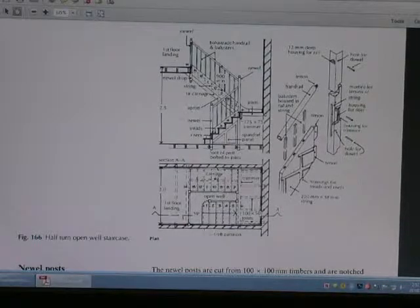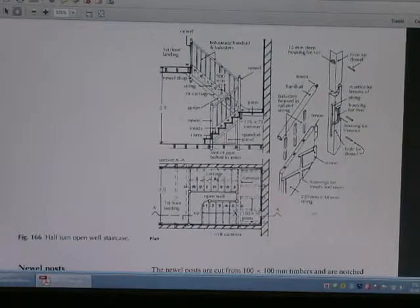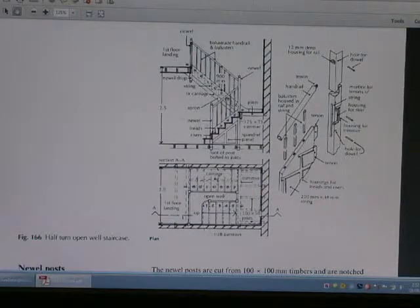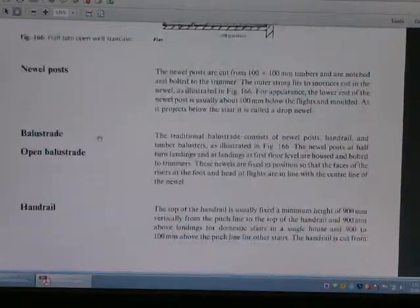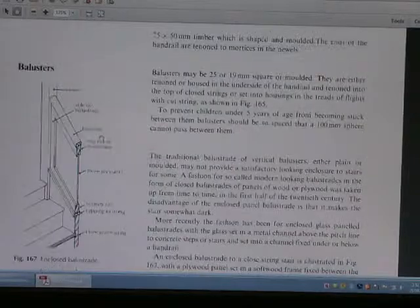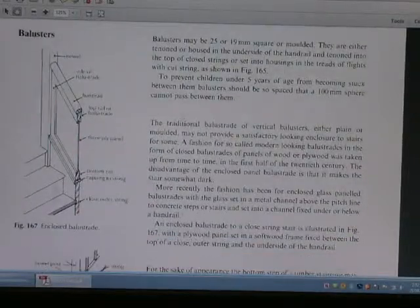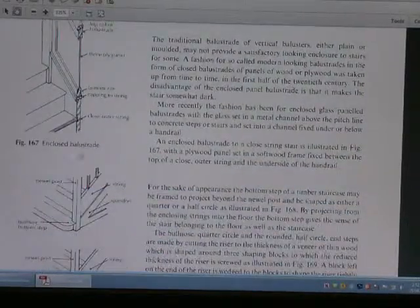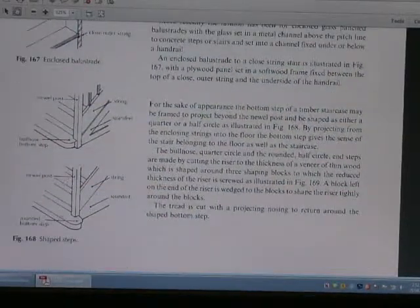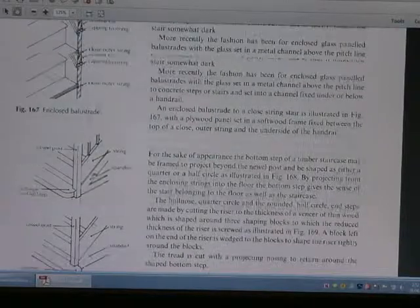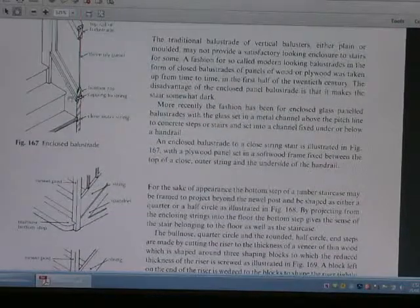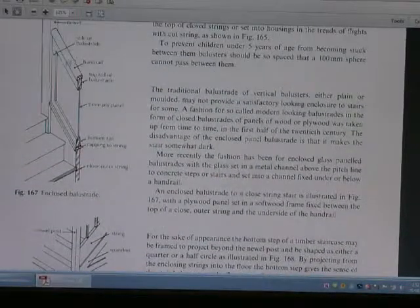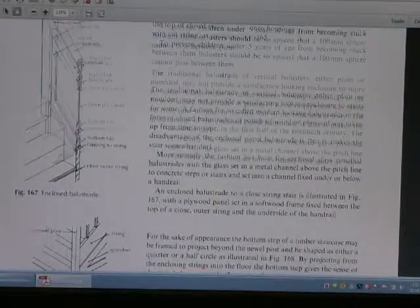This is the right view of the staircase construction.